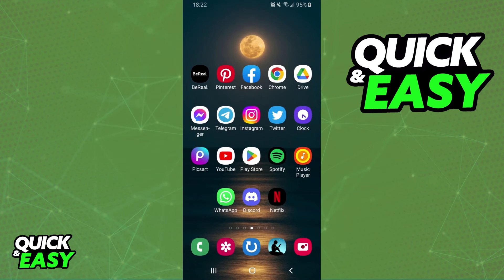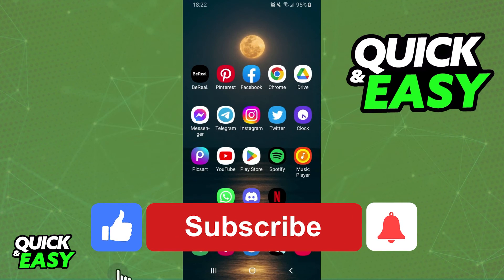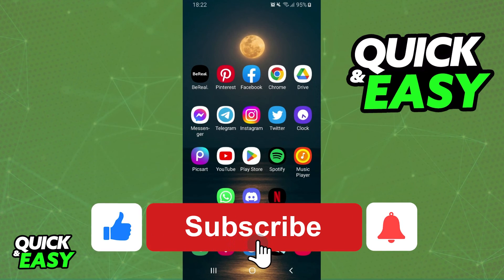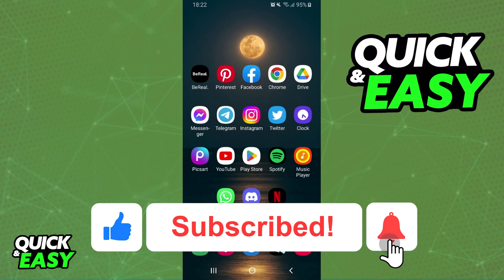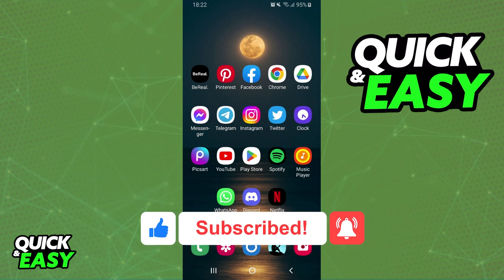I hope I helped you on how to change your Spotify URL name. If this video helped you in any way, hit the like button and subscribe to our channel.